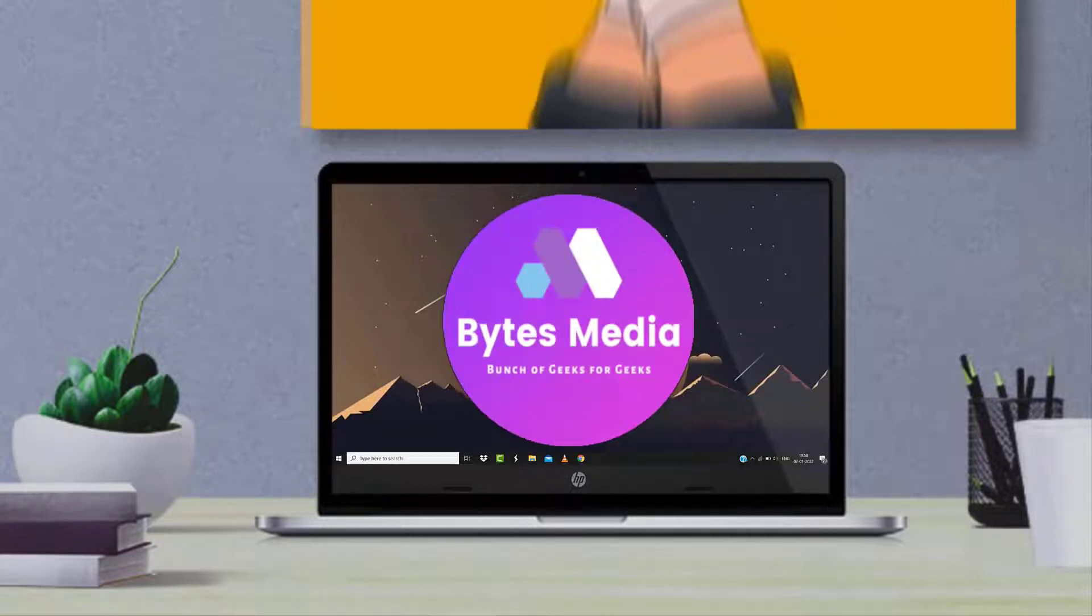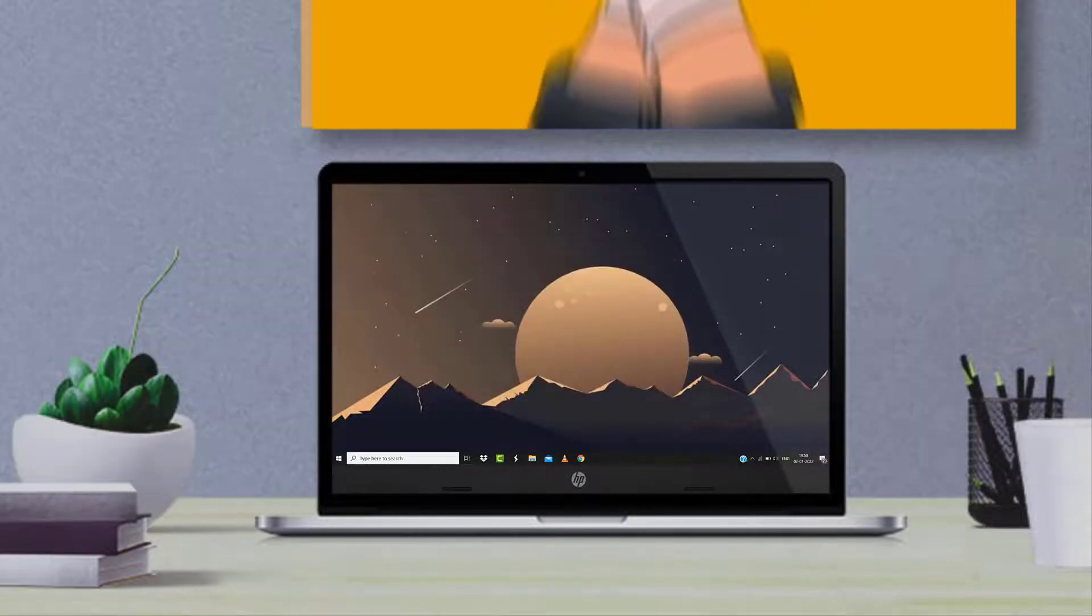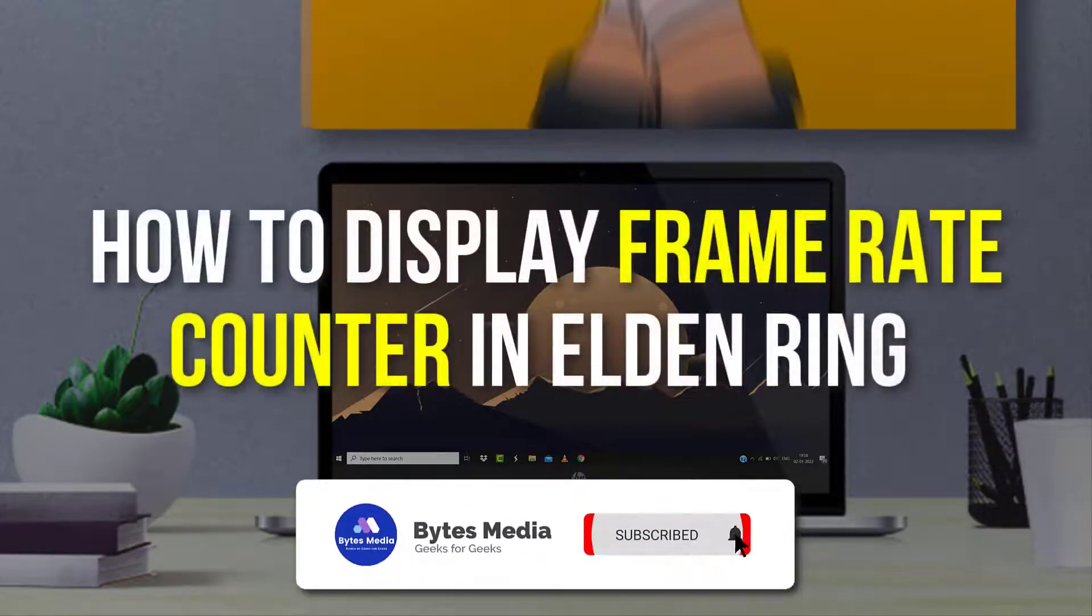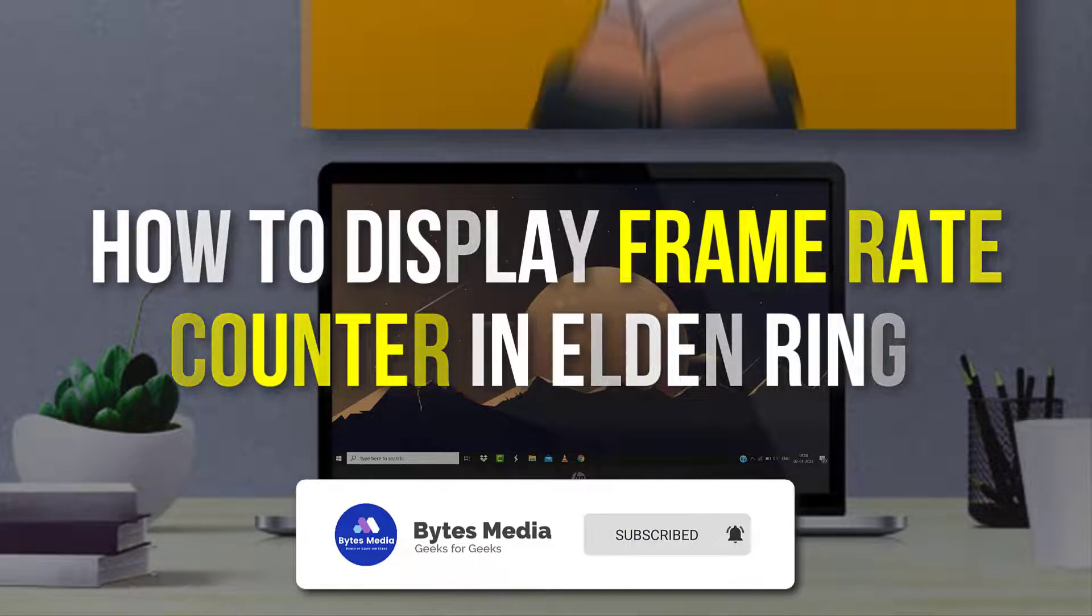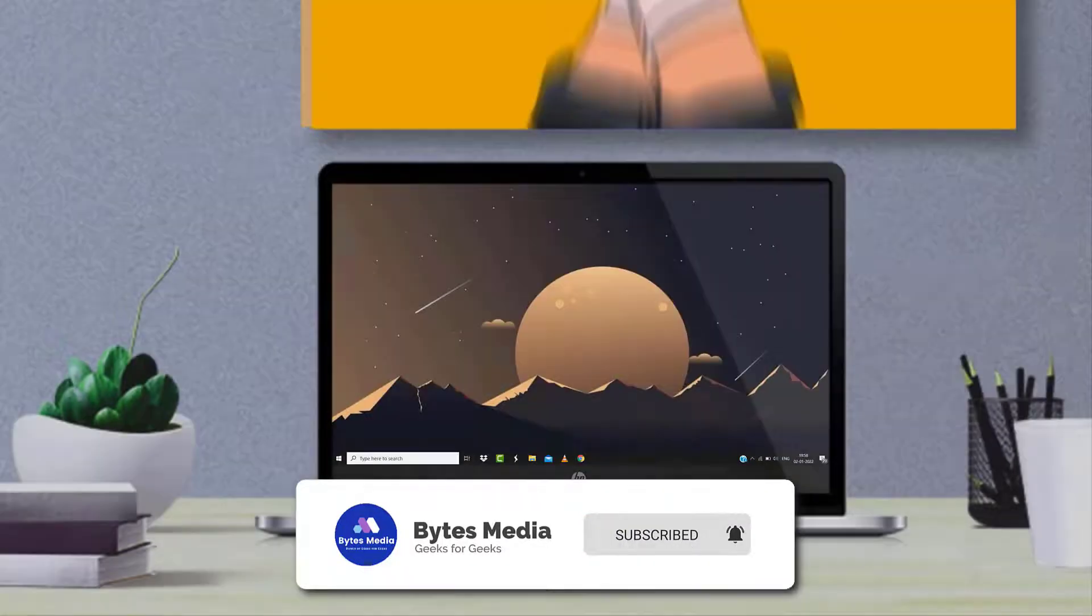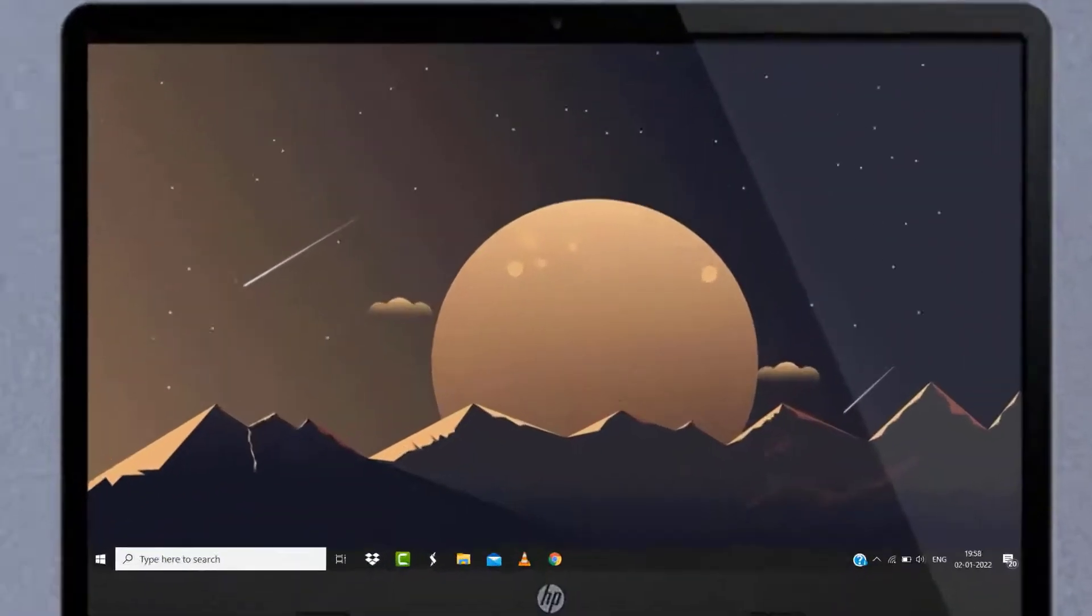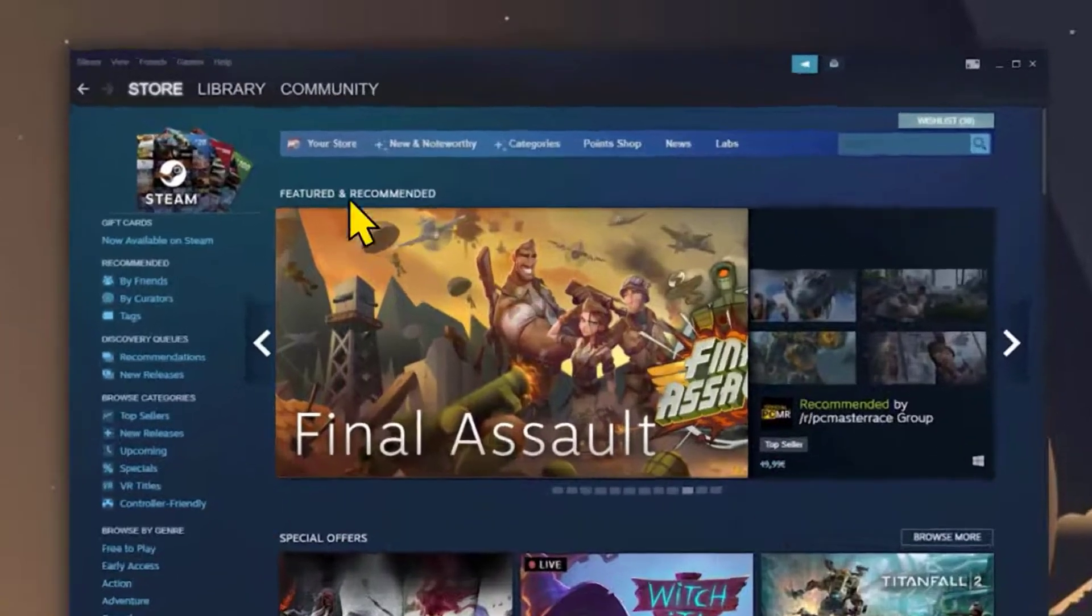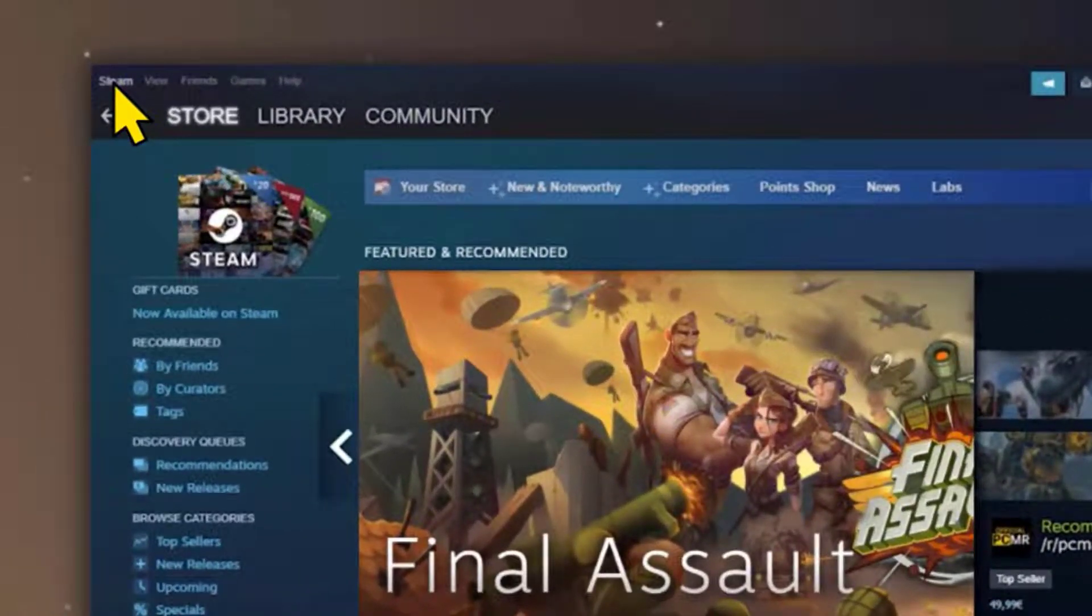Hey guys, I'm Anna, and today I'm going to show you how to display a frame rate counter while playing Elden Ring on your PC. First of all, open Steam and click on the Steam option in the top left corner, then click on Settings. In the Settings tab, click on the In-Game option.